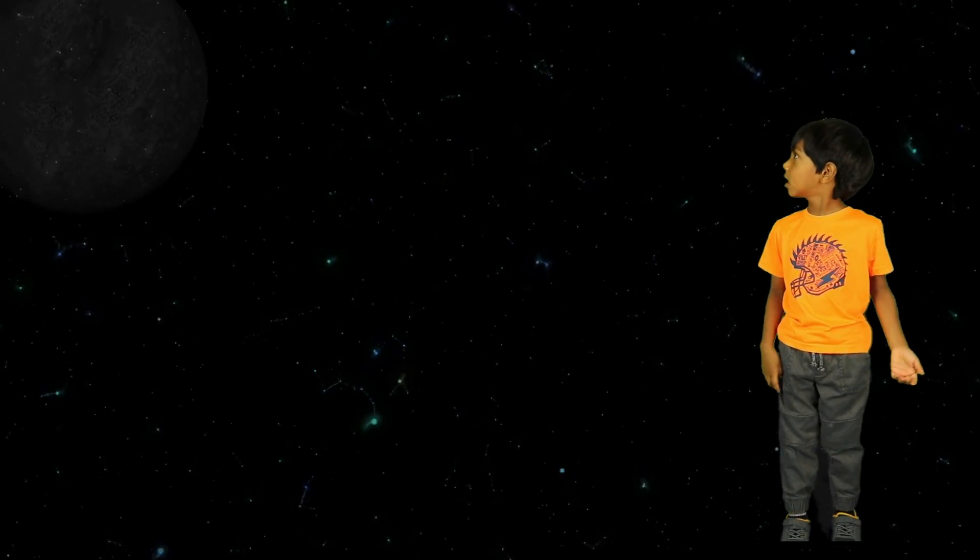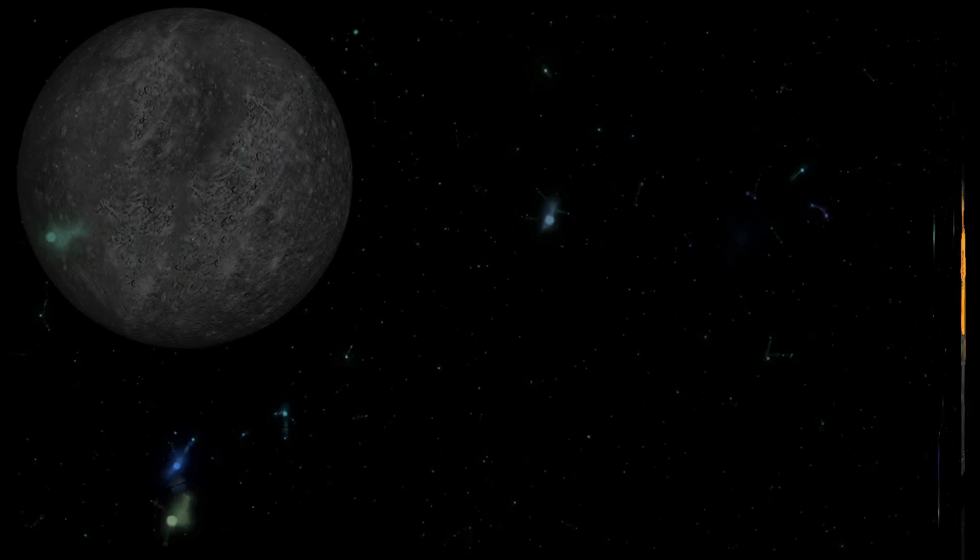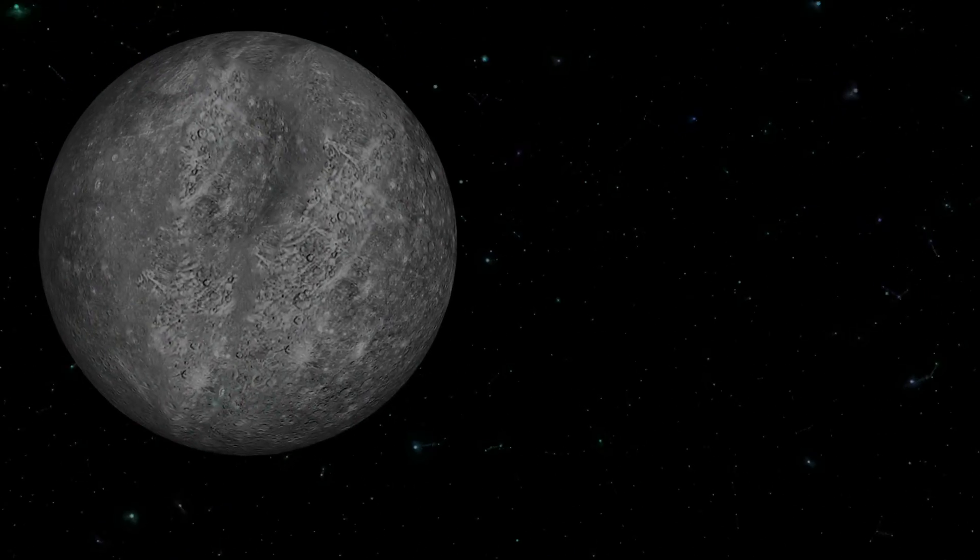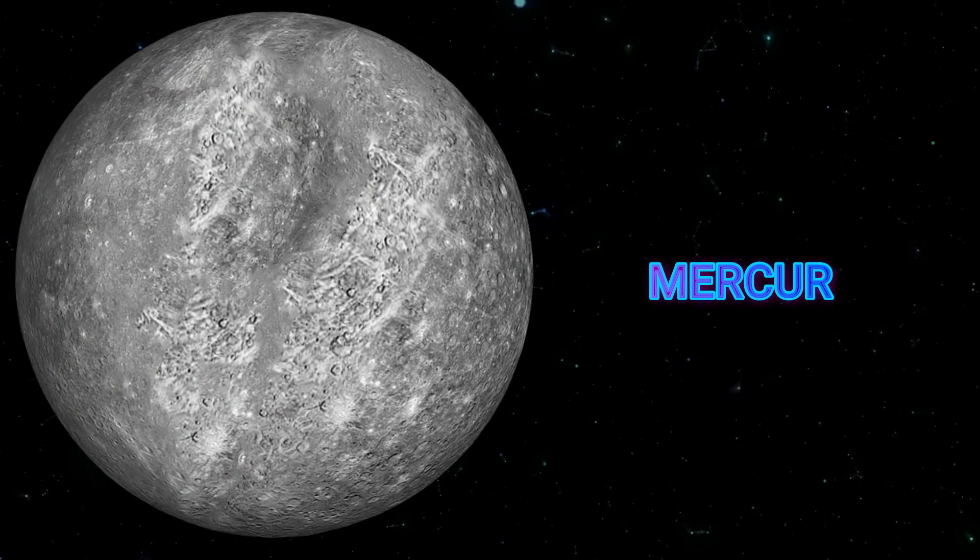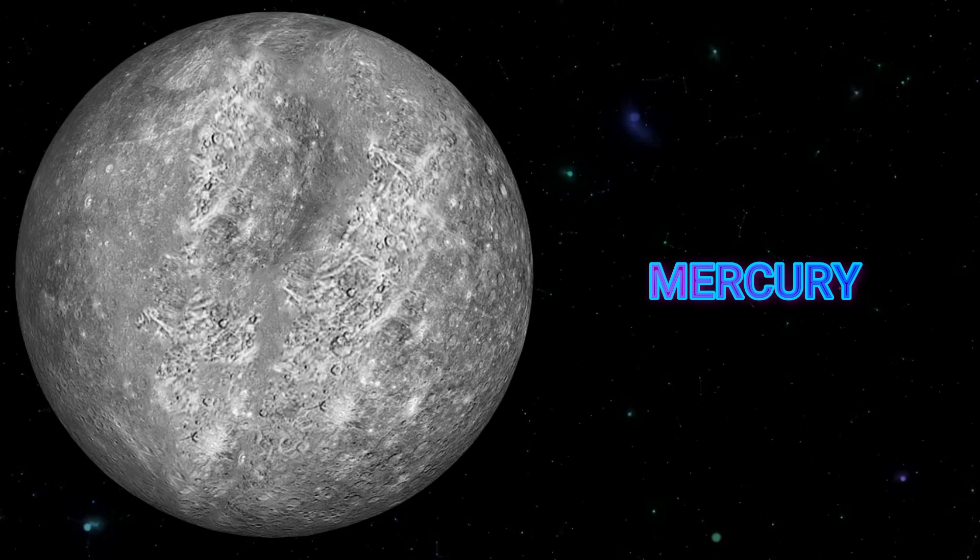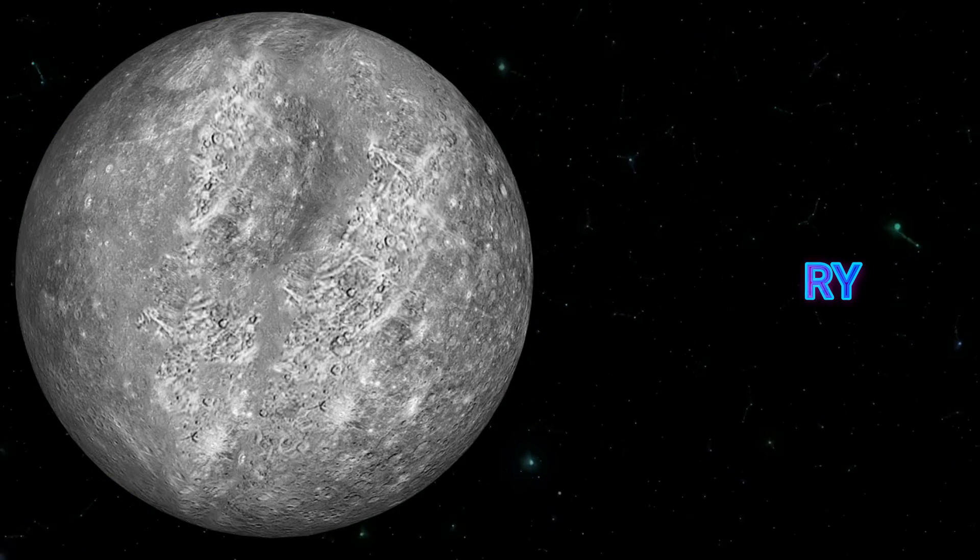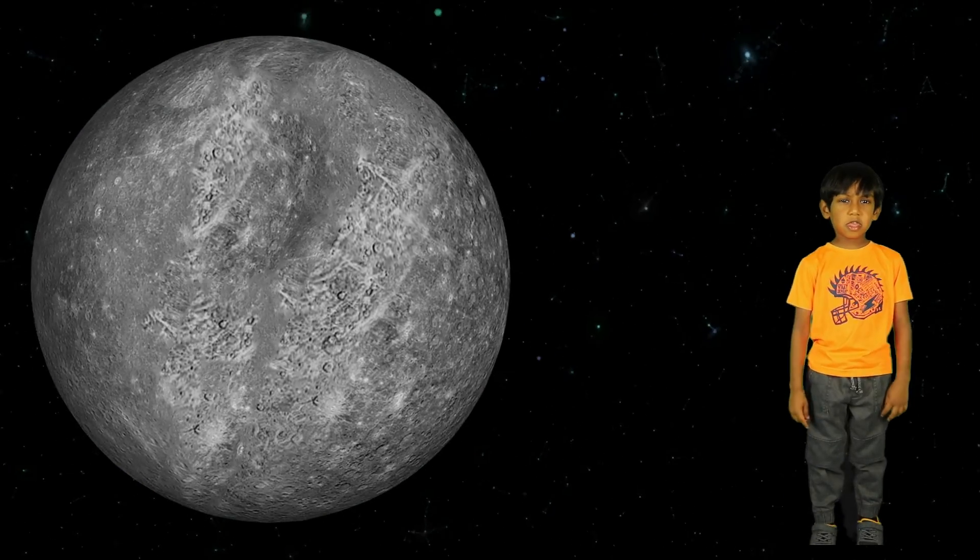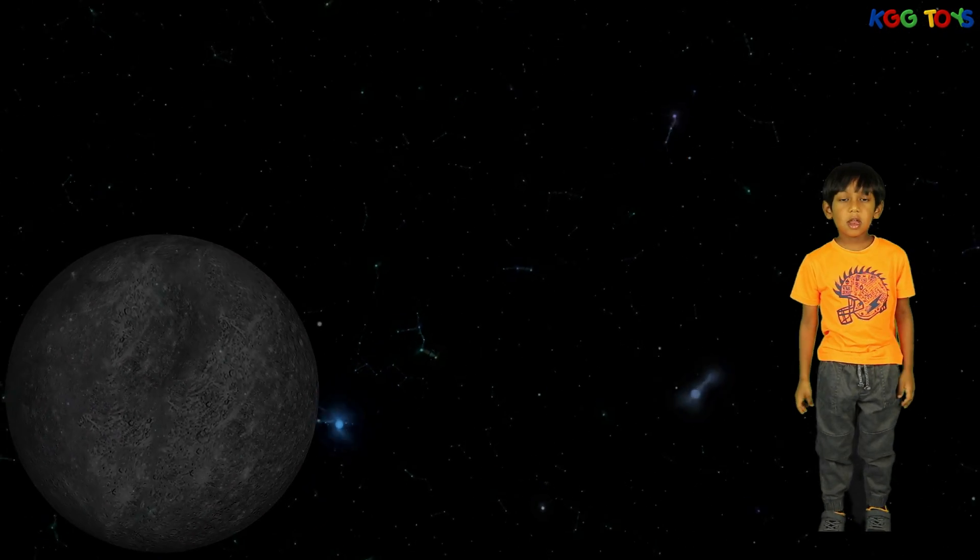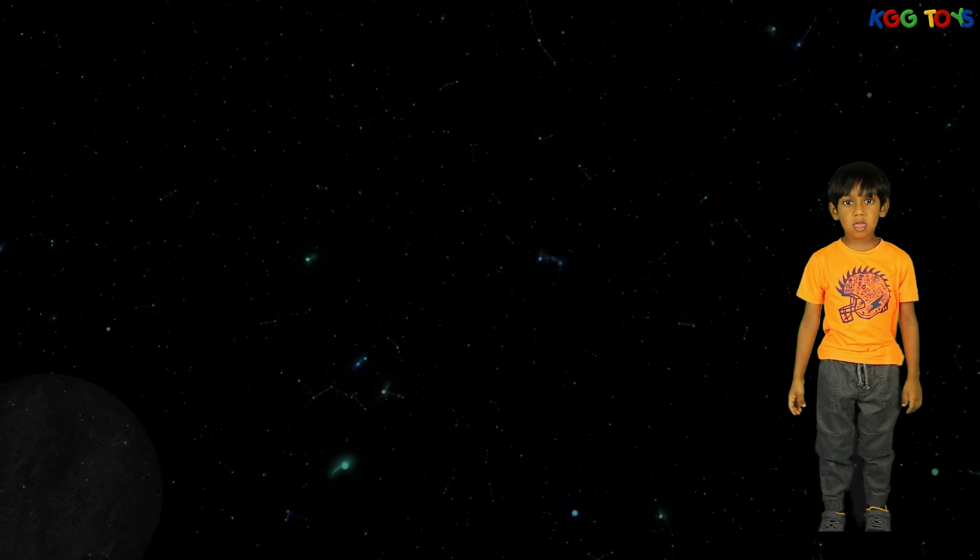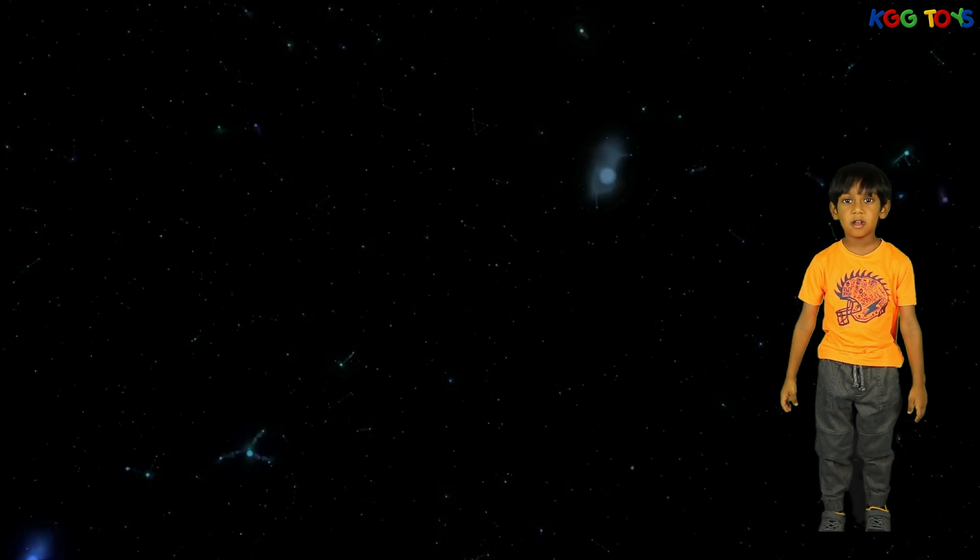The first planet is Mercury. It is the smallest planet. It is closest to the sun.